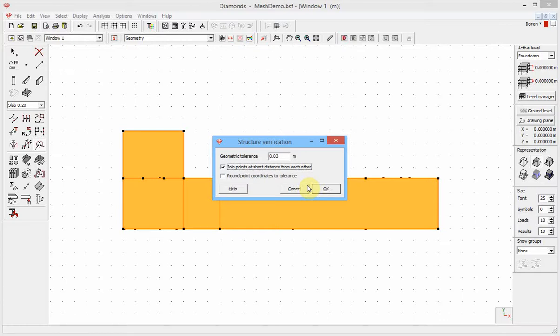This tool will merge points closer to each other than the entered tolerance. The disadvantage of this tool is that you don't control the merging. Point A can be joined with point B, or point B with point A. Lines that were perfectly straight before can have a small slope after running this tool.